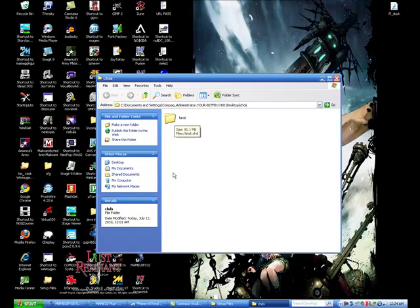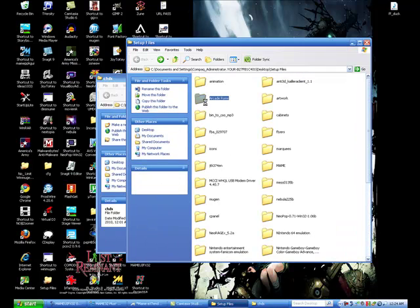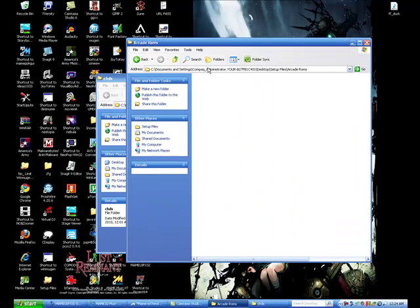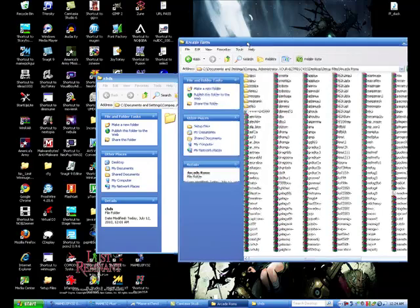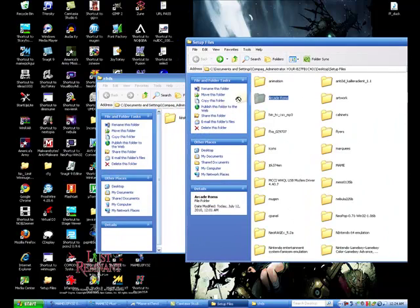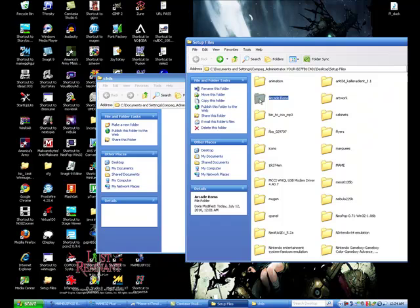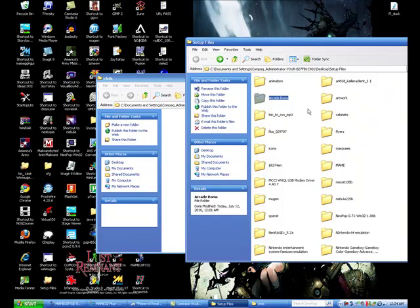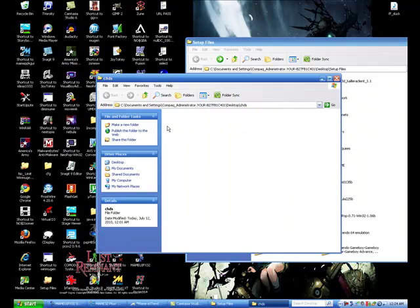So after you've done that, all you simply do is have this folder go back to where you store your ROMs or games, or whatever it's called, and just drag it into the folder. And there you have it.